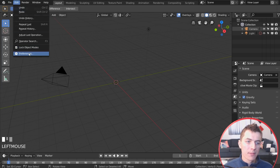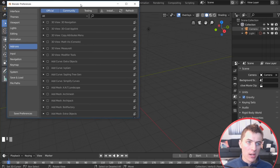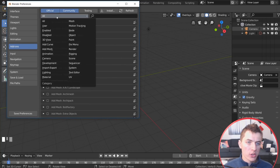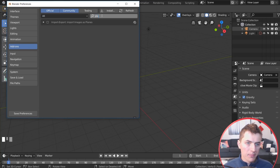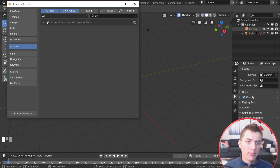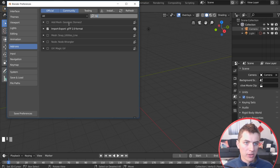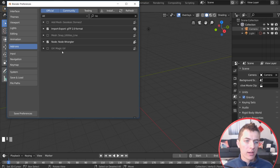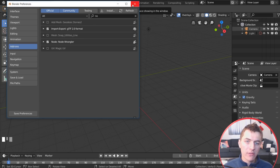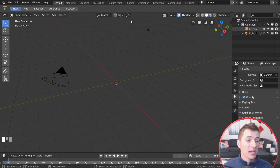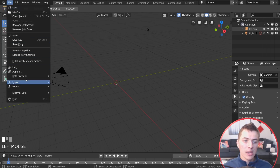Go to Edit > Preferences and search for 'Plane' to enable the Import Images as Planes add-on. Then clear that and type 'Node' to find and enable the Node Wrangler add-on — this makes working in materials even faster in Eevee. Once done, go File > Import > Images as Planes.